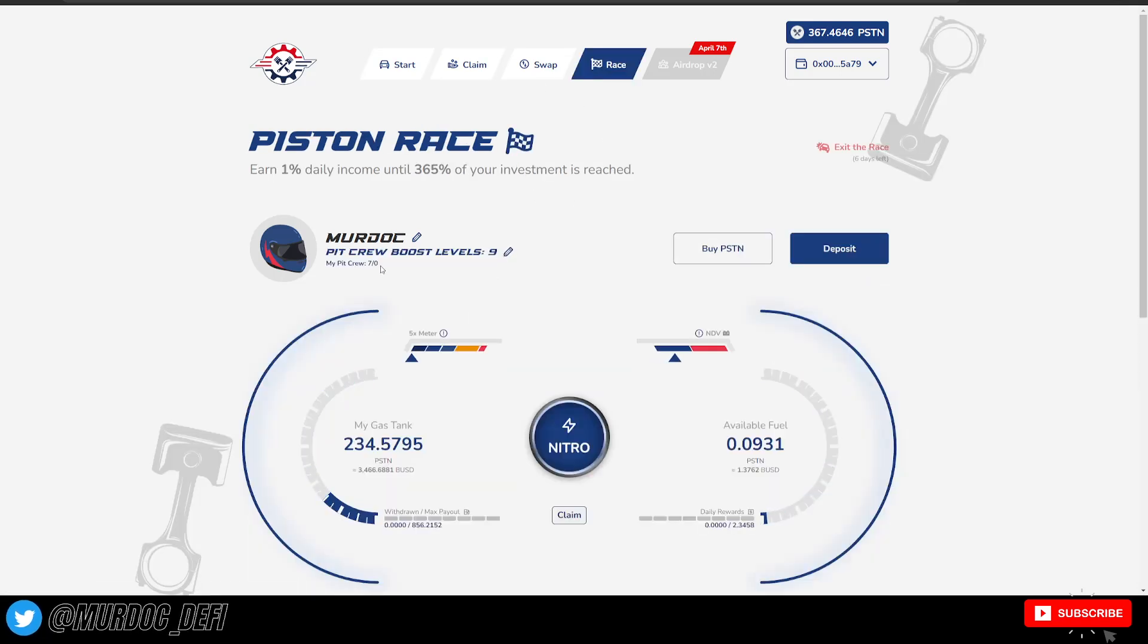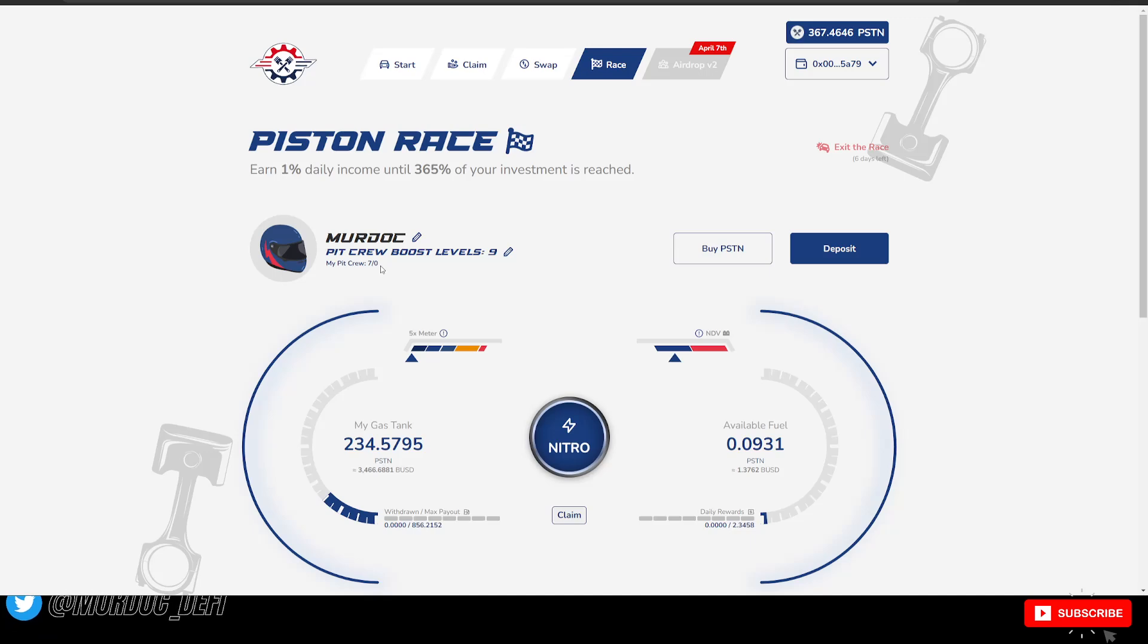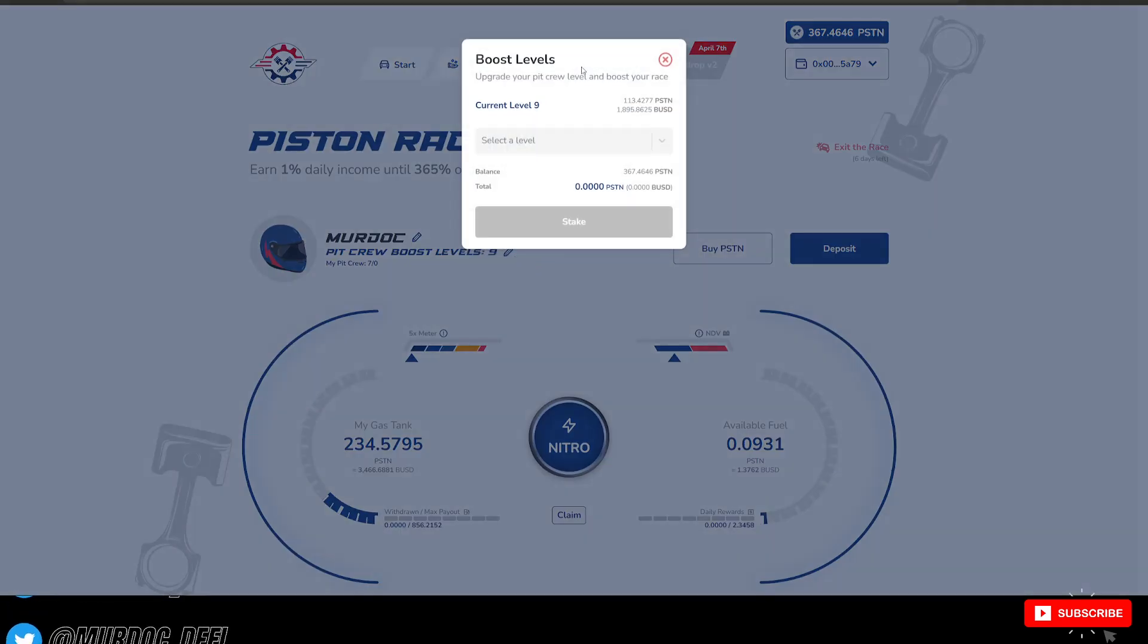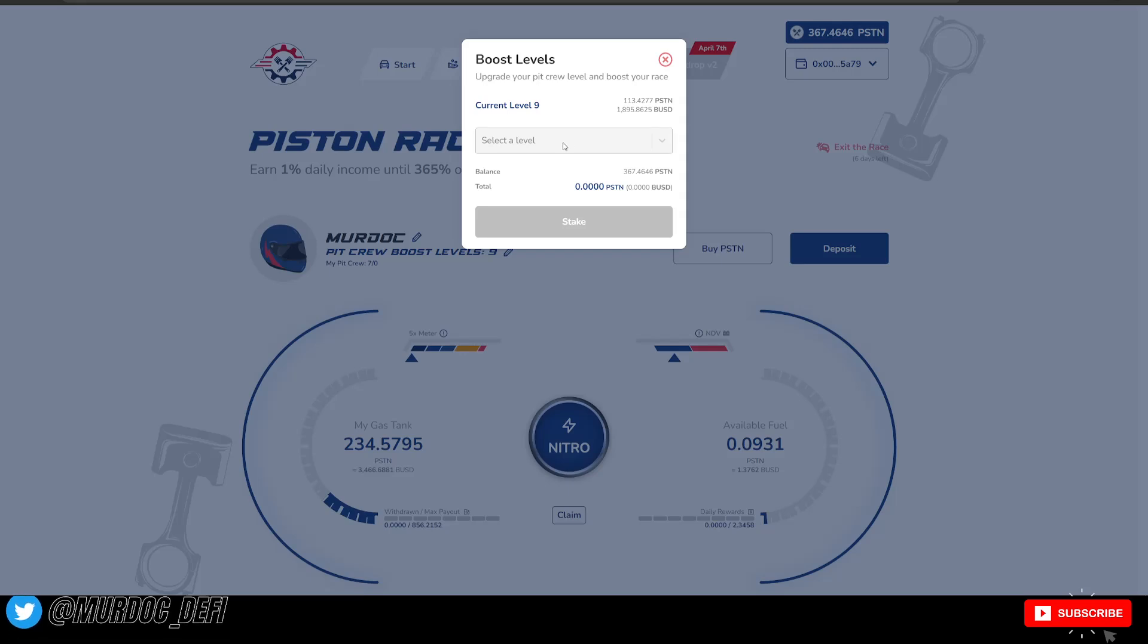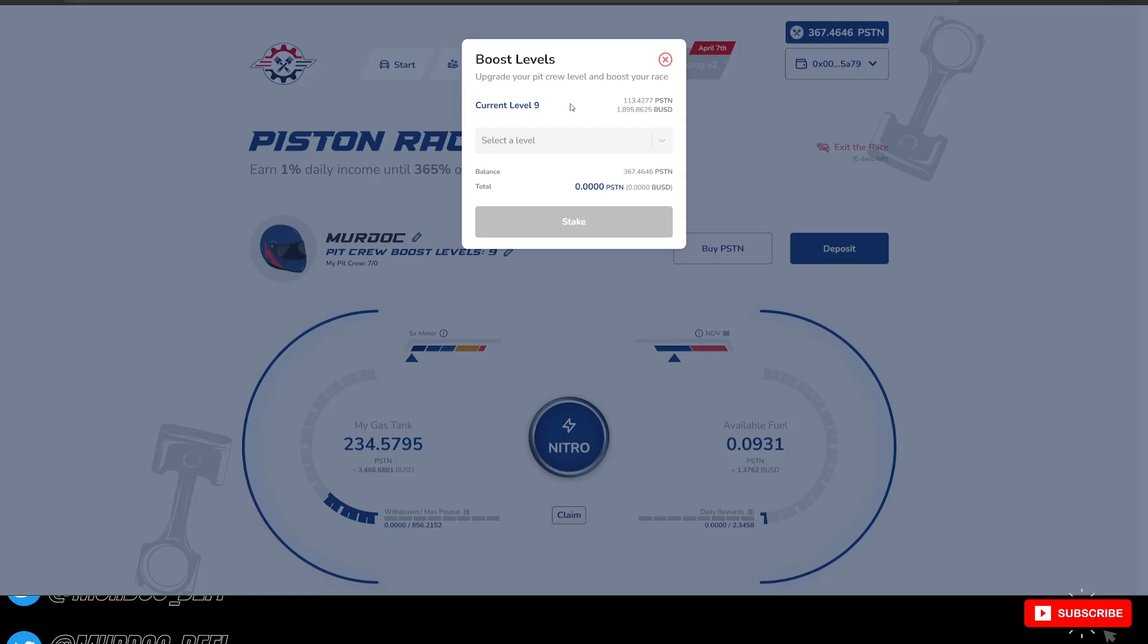So if you want to grow your own pit crew, this is something that is important that you need to understand too. You're going to have to use some of those Piston Tokens to deposit into here to boost your upgrades or to upgrade your pit crew level.